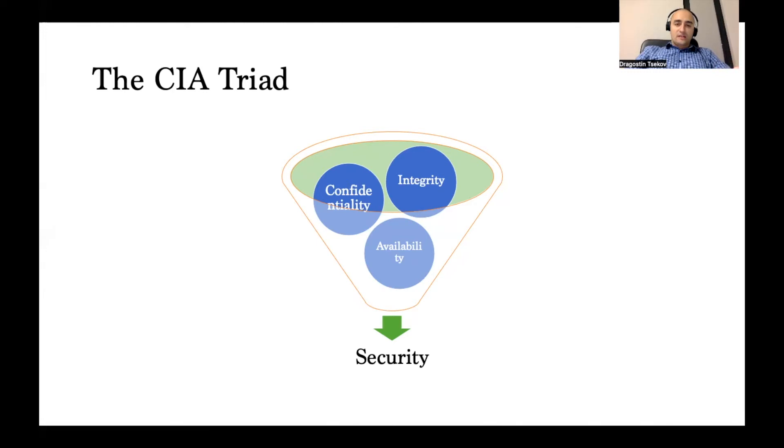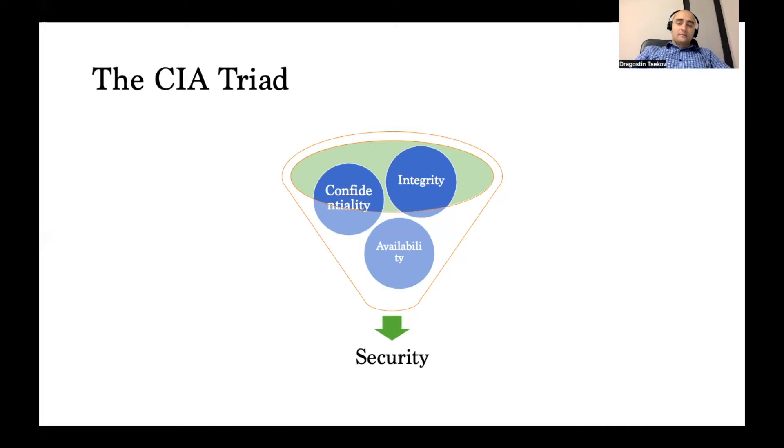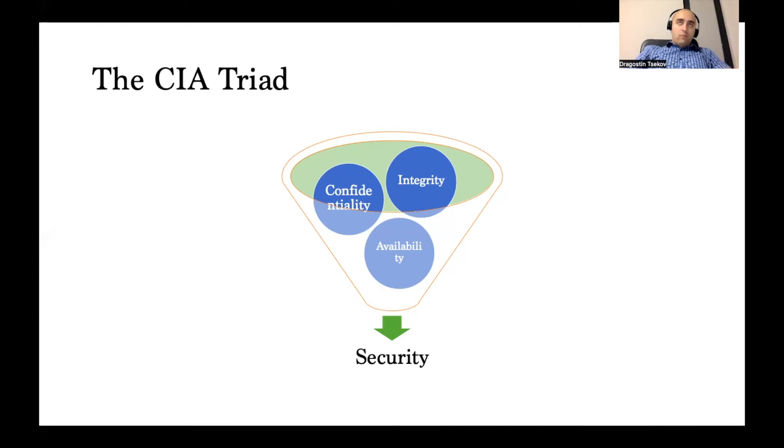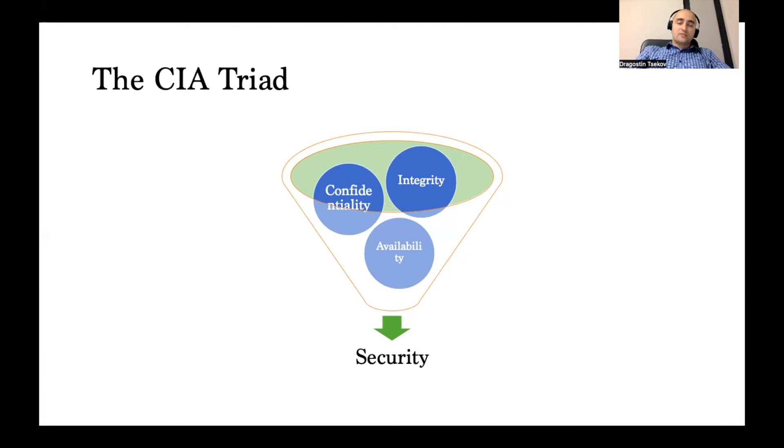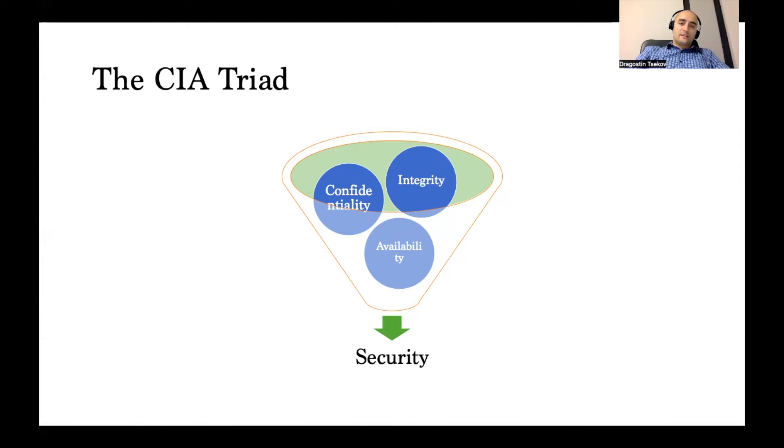If you think about the attacks that are happening on a global level, the cybersecurity attacks, the bigger portion of them are actually ones that are impacting confidentiality. The reason is because the most sought-after information that criminals want to take is something that they need to do by impacting the confidentiality of the information.